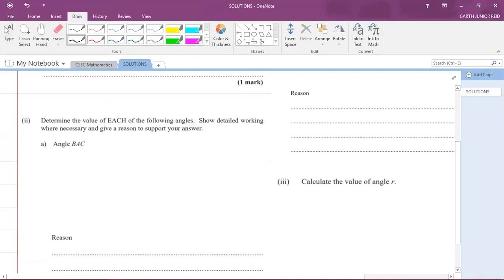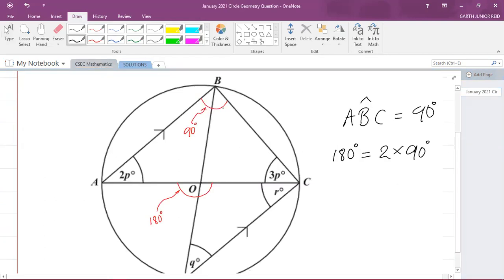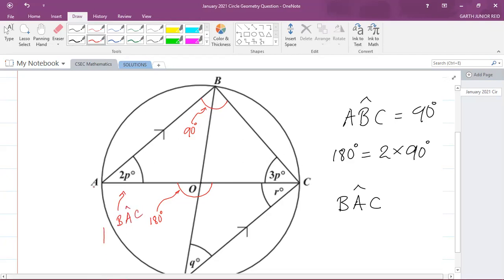Part 2 asks us to determine the value of each of the following angles, showing detailed working and giving a reason. For Part 2a, we are to calculate angle BAC and state our reason. Looking at the diagram, angle BAC is the angle at A, and that is equal to 2p.